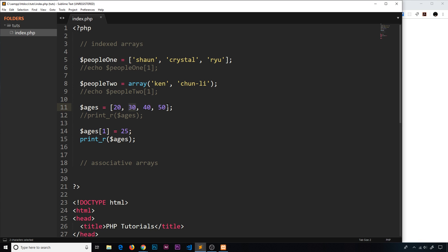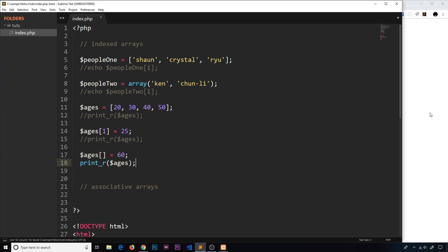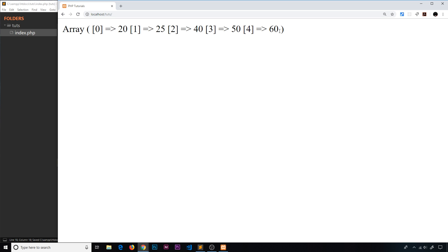To add a new value to the array, we use square brackets with nothing inside them: 'ages[] = 60'. Because no index is specified, PHP will just add a new element onto the end. Save, refresh, and now we see 60 appended to the end of the array.